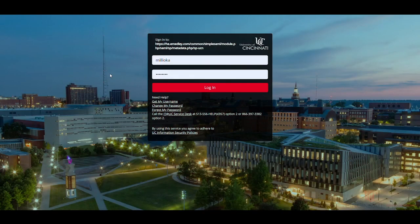Greetings. In this tutorial, we will discuss logging into the eMetly platform with your UC central login credentials. This tutorial is for faculty, students, and staff.